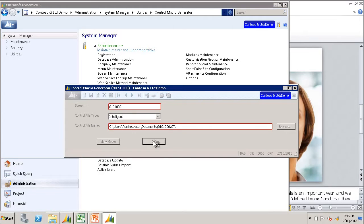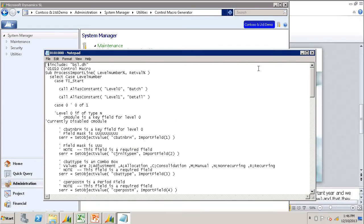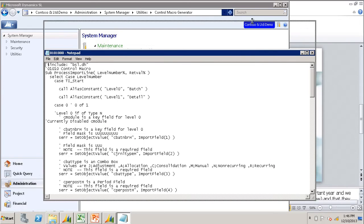To view the macro, click View Macro. It comes up on the screen in Notepad.